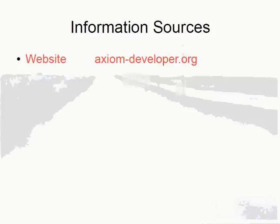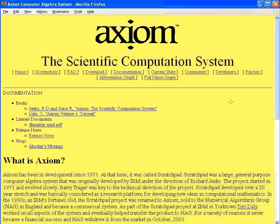The axiomdeveloper.org website contains information about the latest release of Axiom. Axiom is released every two months, and the website is updated with each release. The Axiom homepage has links to all of the other pages. The most likely reason to visit the website is to download binary versions of the code, found under the download link.